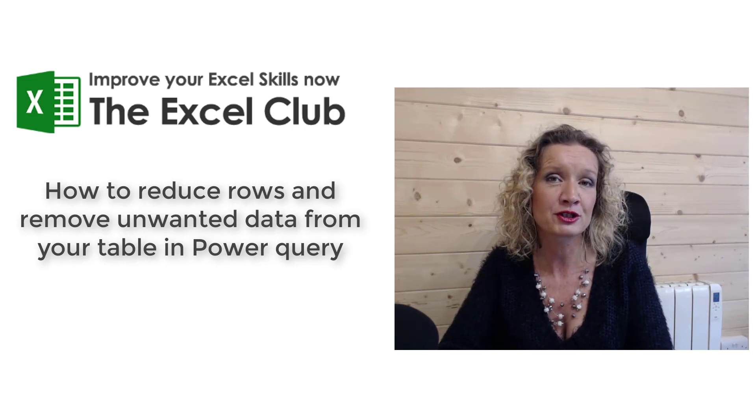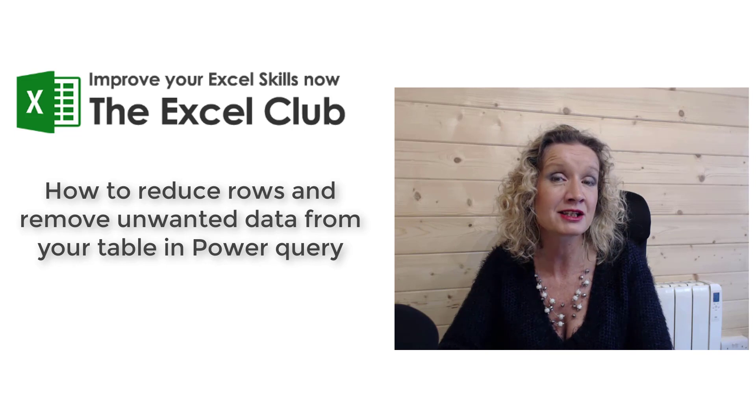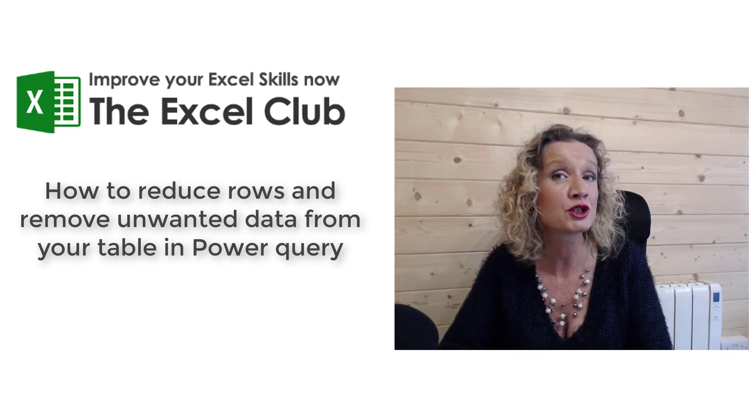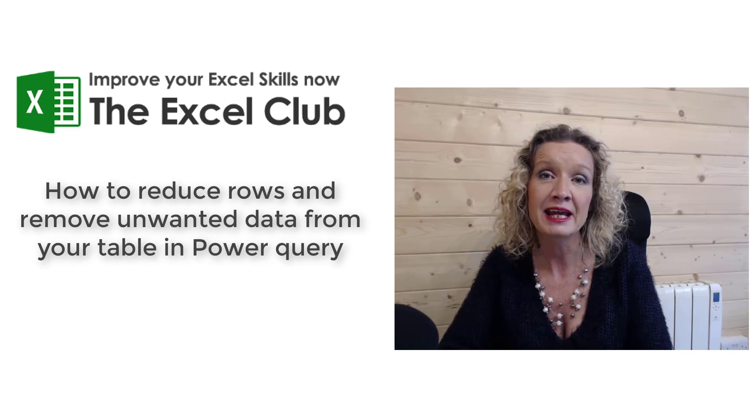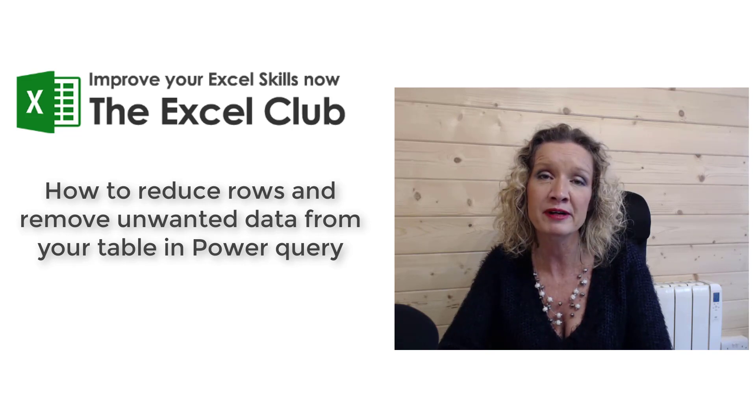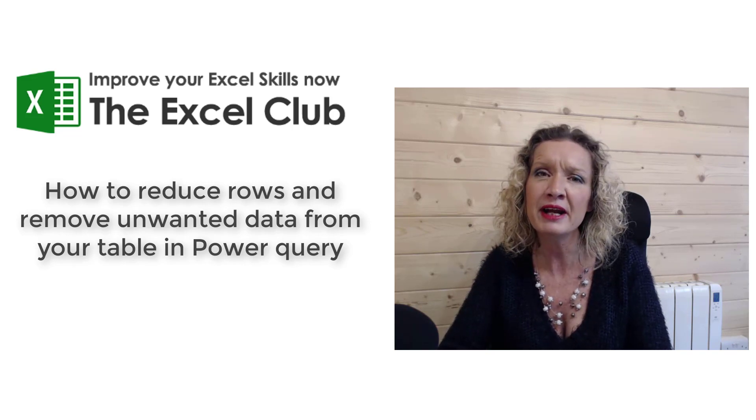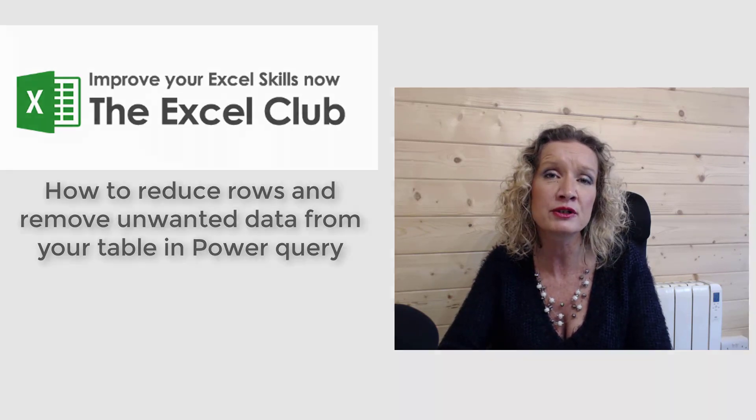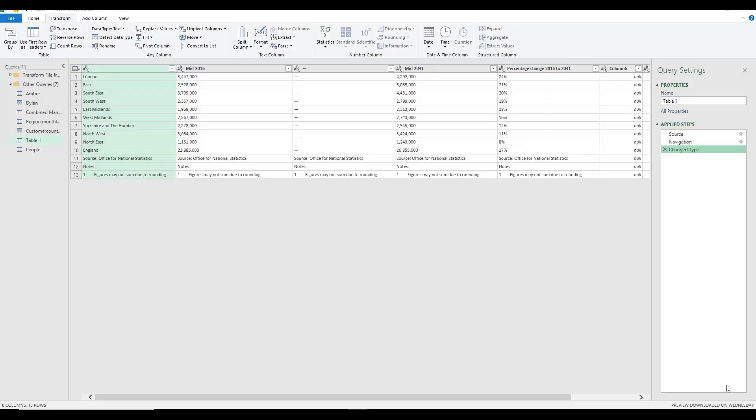So without further ado, let's get stuck into this video and see how you can use the reduce features function in Power Query to eliminate rows of data that you don't need.